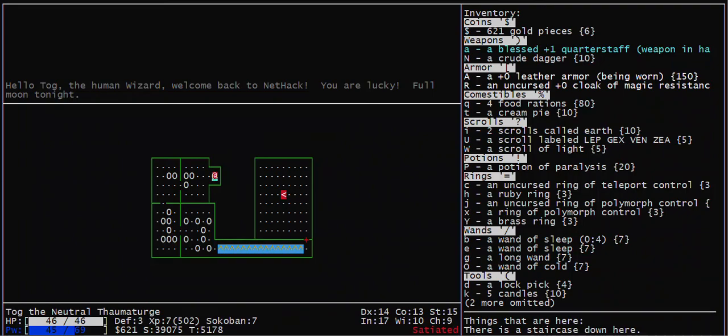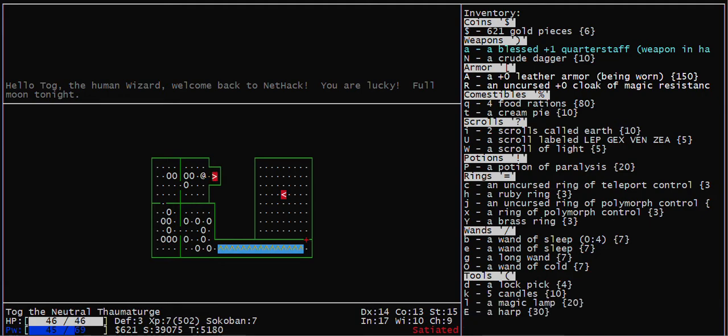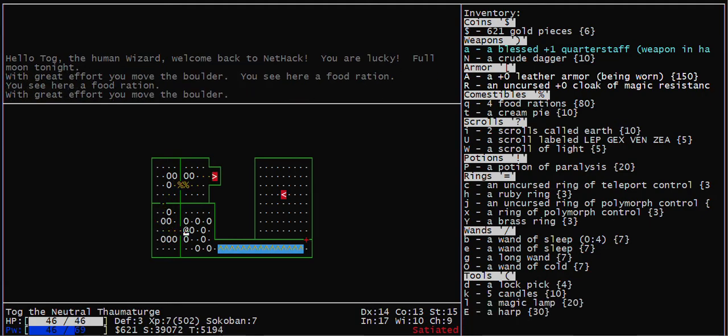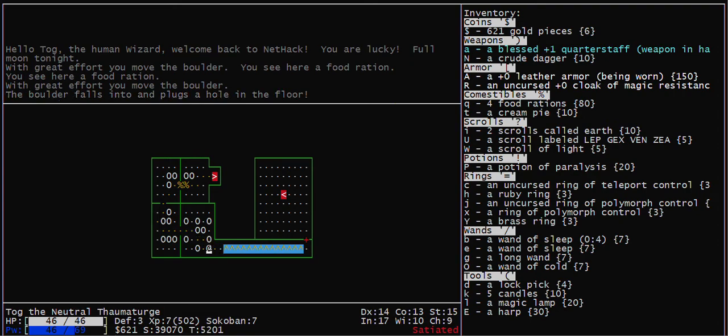This video shows how to solve Sokoban level 2b in NetHack. I'm going to move pretty quickly, but you can repeat the video to see how I solve this level. This one's pretty straightforward. You probably don't need this video for it.